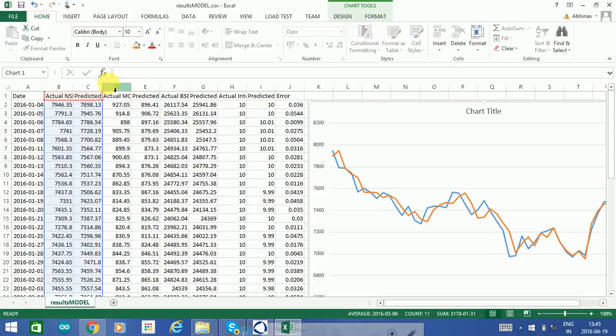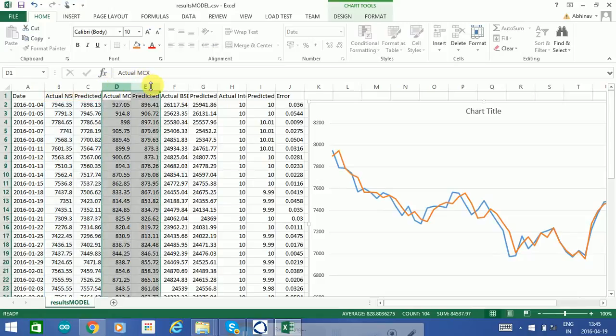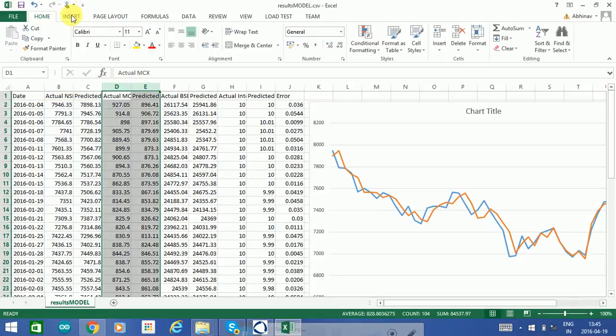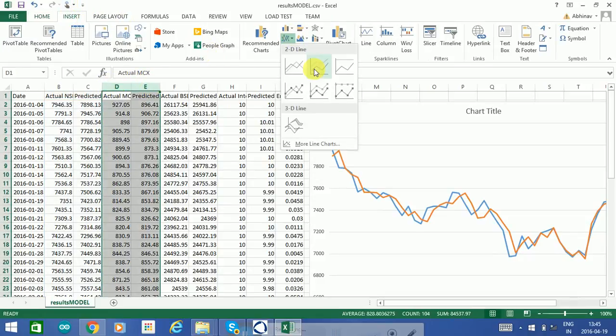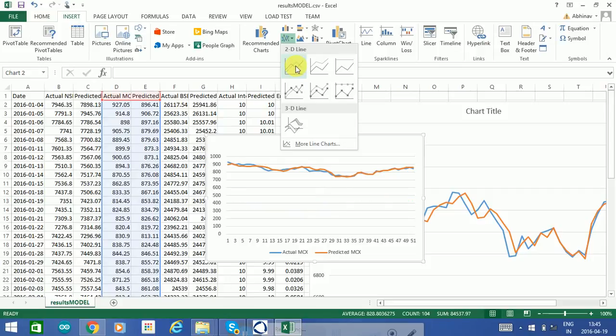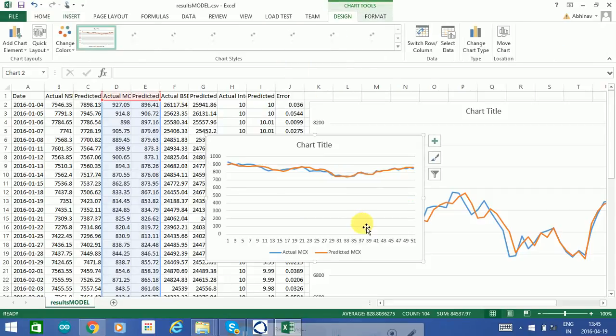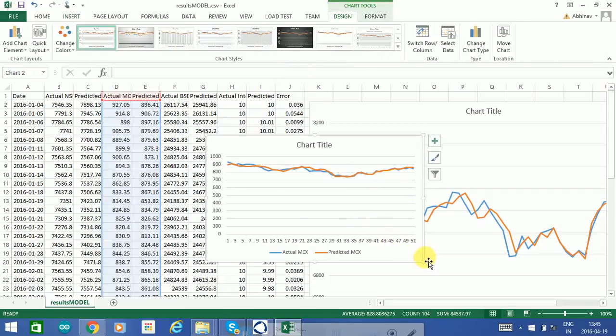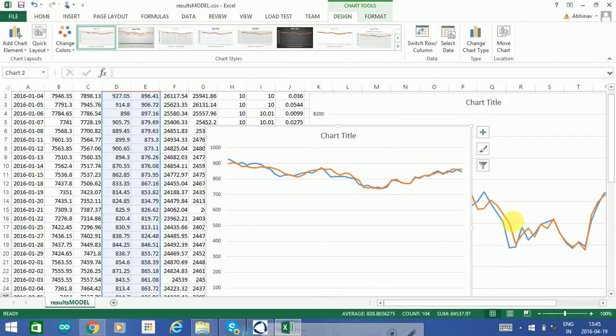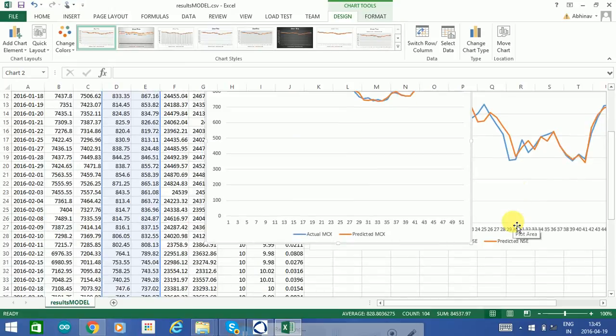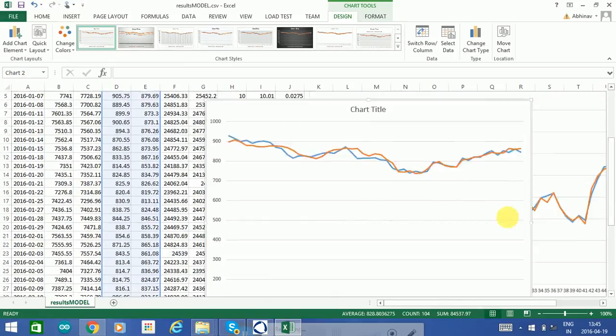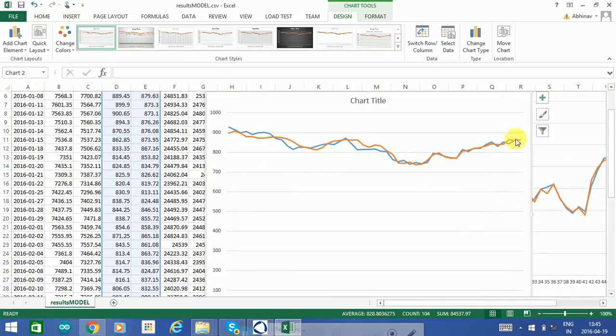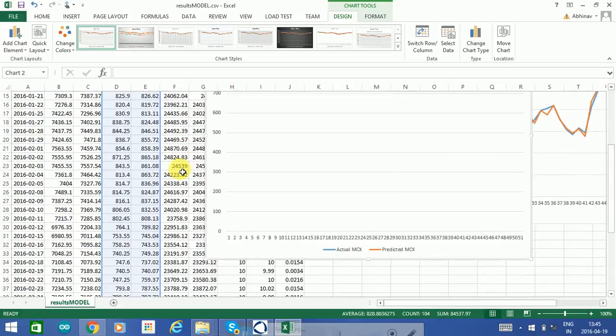If I take the MCX index, let's see how well the system has learned on that. There we go, again fairly accurate on the commodities index as well, and a strong recommendation.